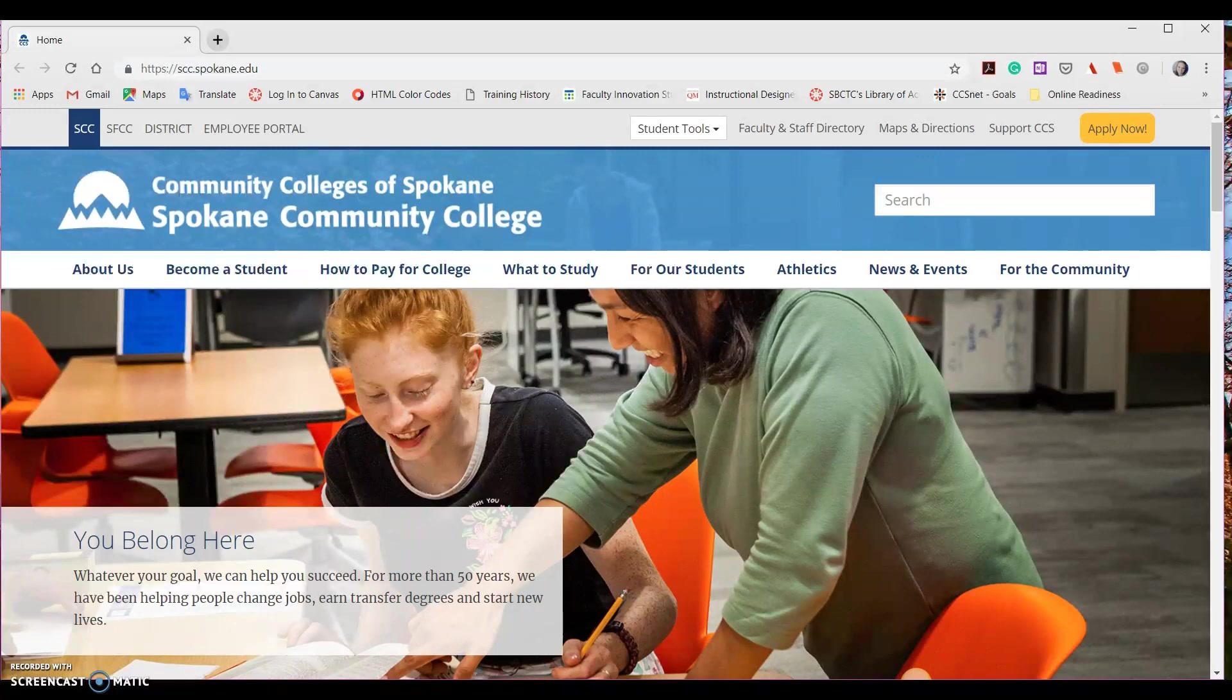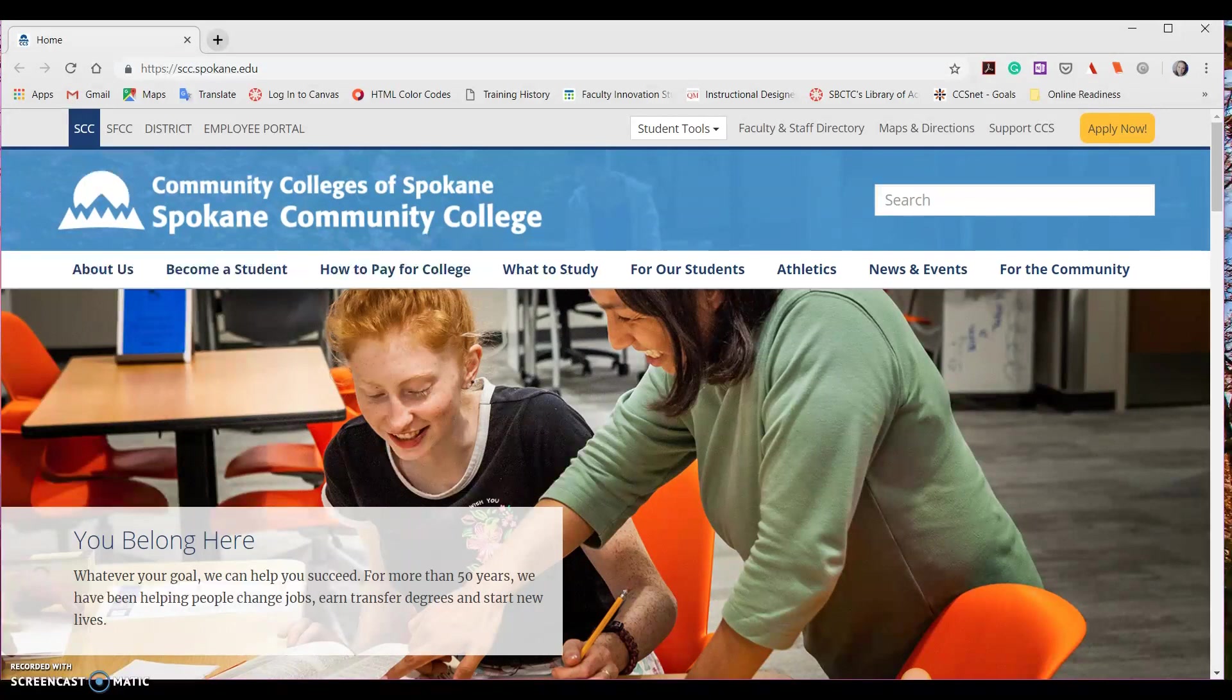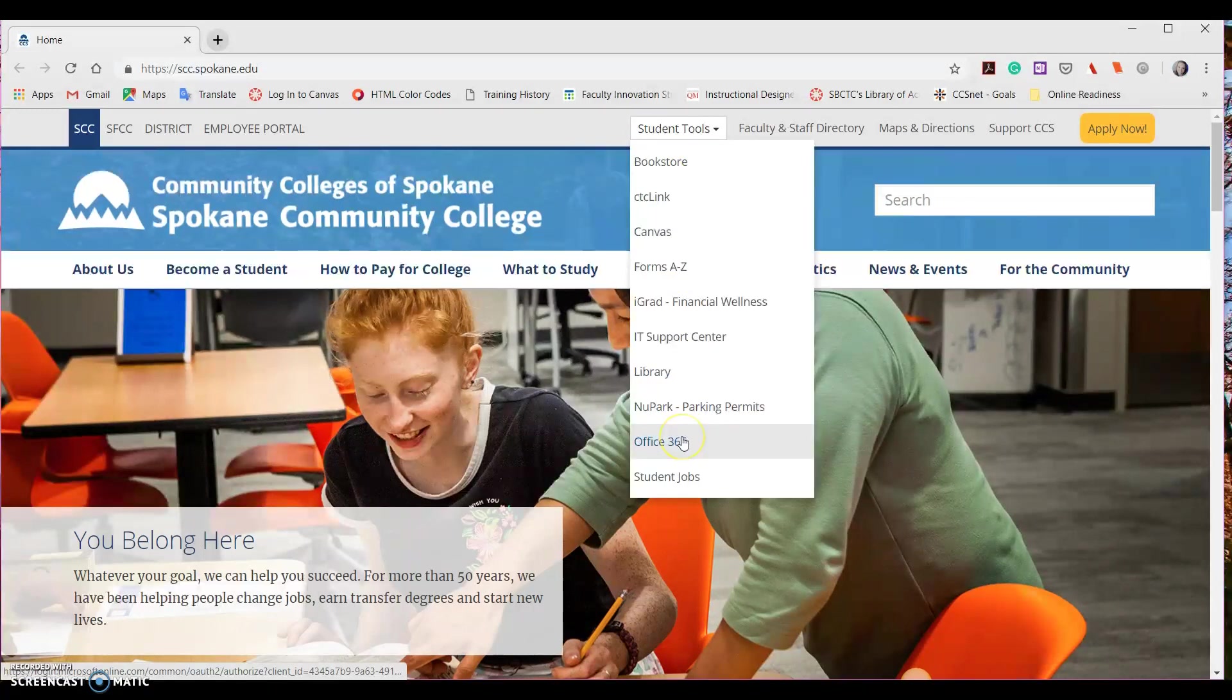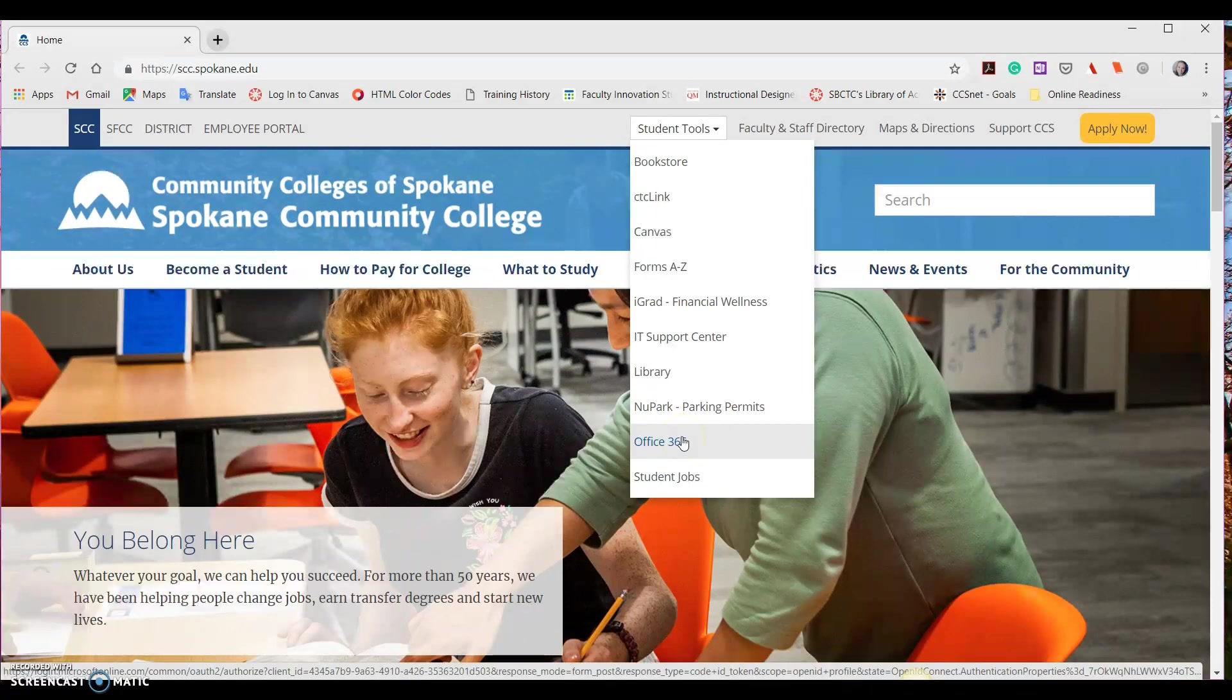The simplest way to do this is to go to our homepage for Community Colleges of Spokane, either at Spokane Community College homepage or Spokane Falls Community College homepage. We're going to go over to the right and select Student Tools. This will bring up a drop-down menu where we can find Office 365. Go ahead and select that.